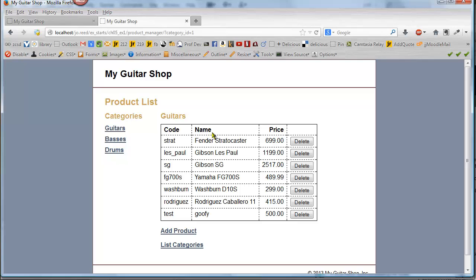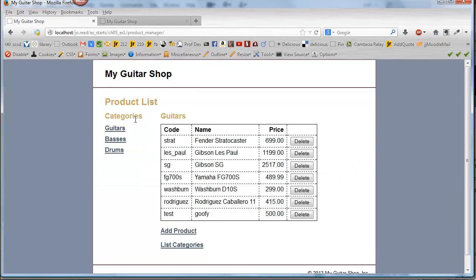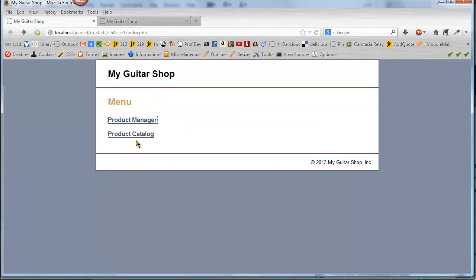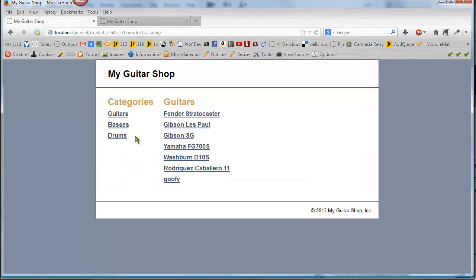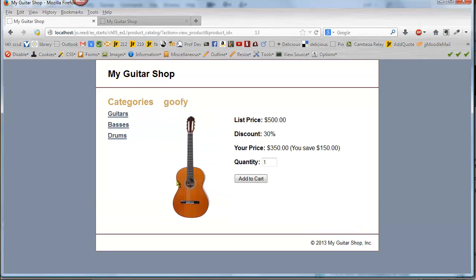So if I go back I can see that it made it to my list. And then if I go back to the product catalog, then I can see that it's listed here.